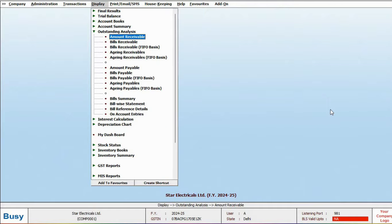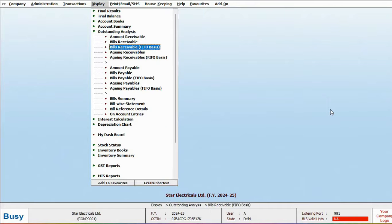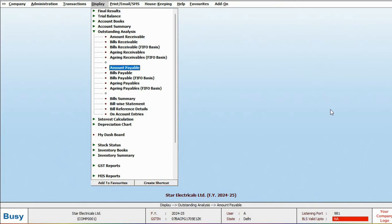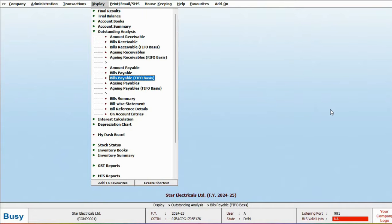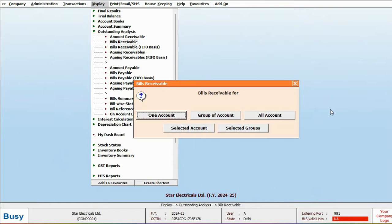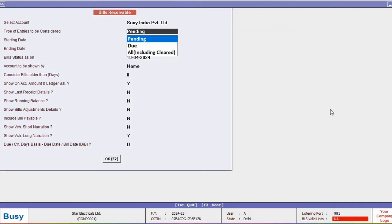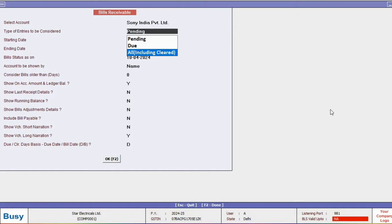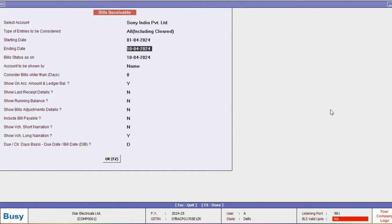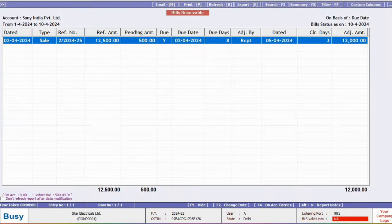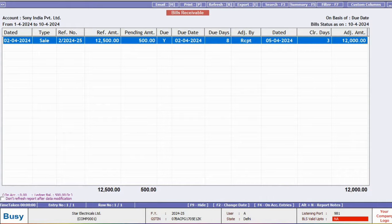Now, let's look at Busy's outstanding analysis report. You can view bills receivable or bills payable, and aging receivable or payable report. Let's open bills receivable for one account. Select pending, due, or all as per your needs. Then click OK to view the outstanding amount for parties, as you can see on the screen.